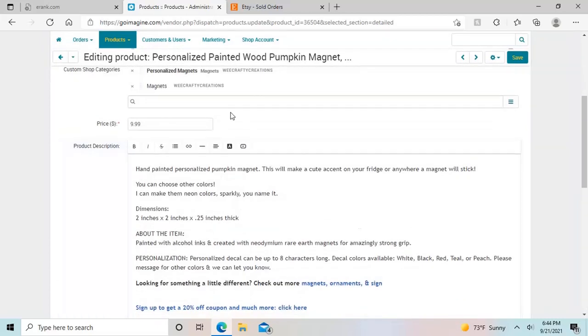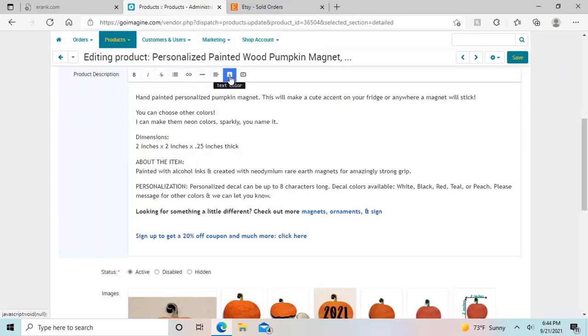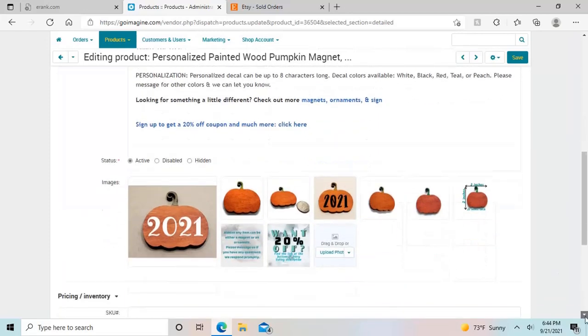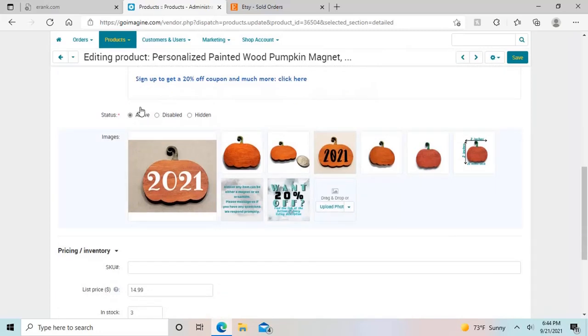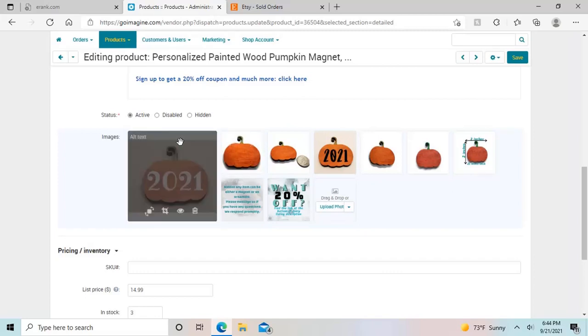Then you have your price, then you have your description. Pretty straightforward. You can add a lot of different things to your description, including links and different things like that. You can change colors, you can make them bold, all sorts of fun stuff. Then you have your status, active, disabled, or hidden, so you can keep it disabled until you're ready to list it, for example.